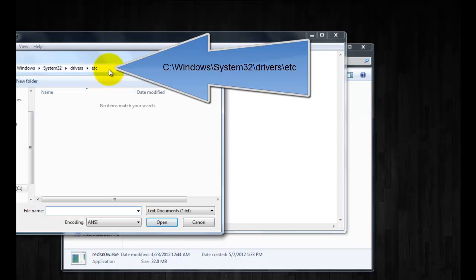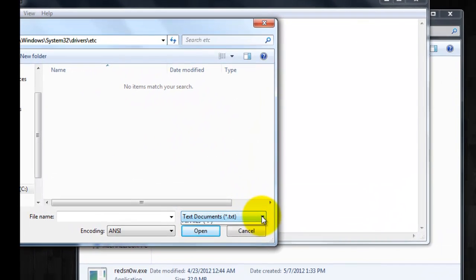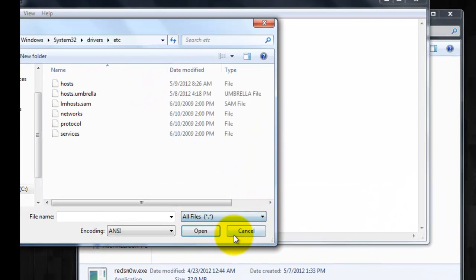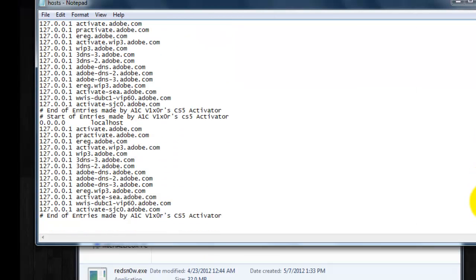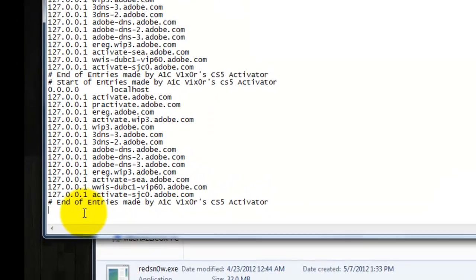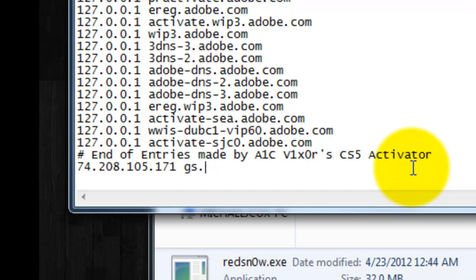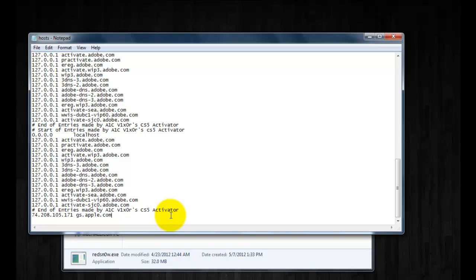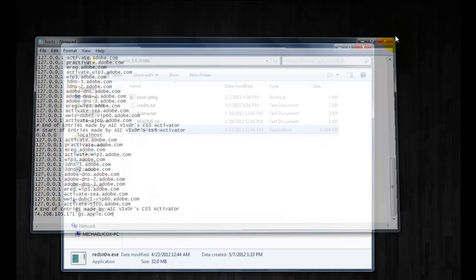Then go to open and this is where you're going to want to navigate to. For Mac users all you have to do is head over to ETC. Once you get to this location you're going to see nothing here. Click down on this drop box, click all files and then open up hosts. You're going to add this line right here which is 74.208.105.171.gs.apple.com and then you're just going to save it and you can close out.